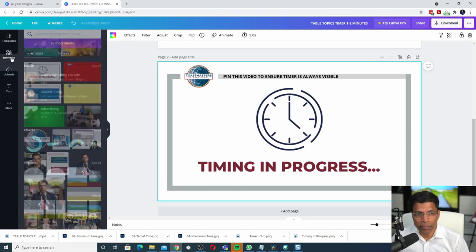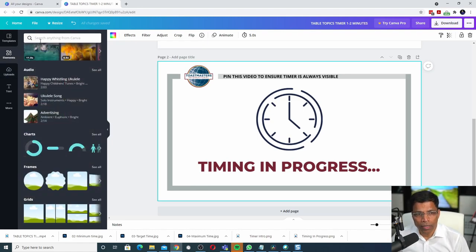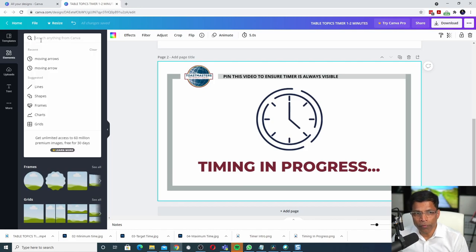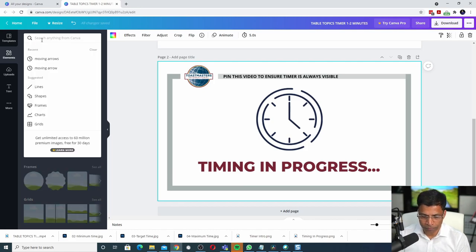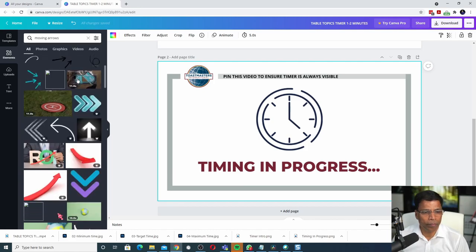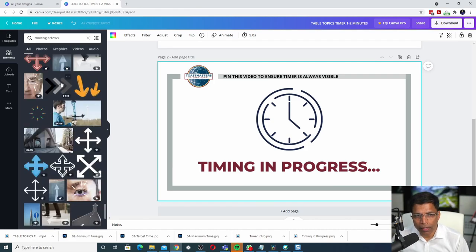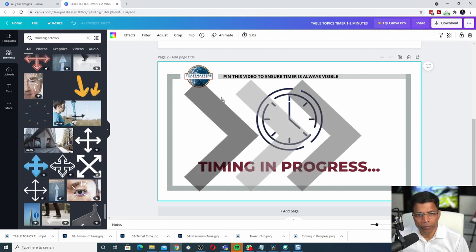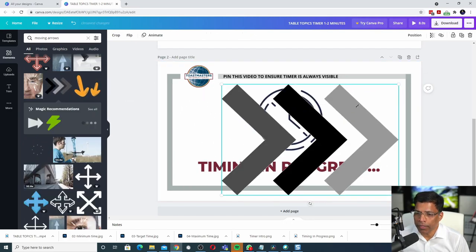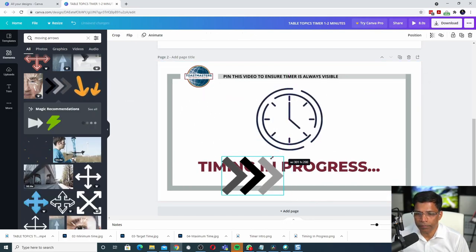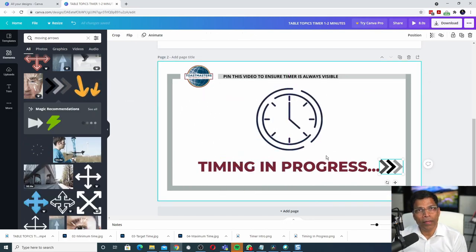Go to elements. Let's search for moving arrows. I like this one. I will resize it. And that looks good.